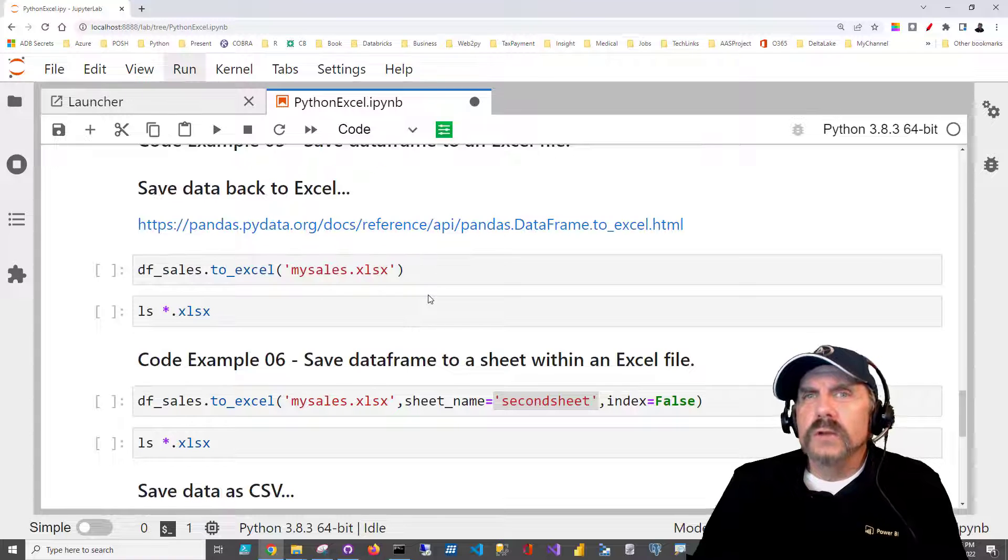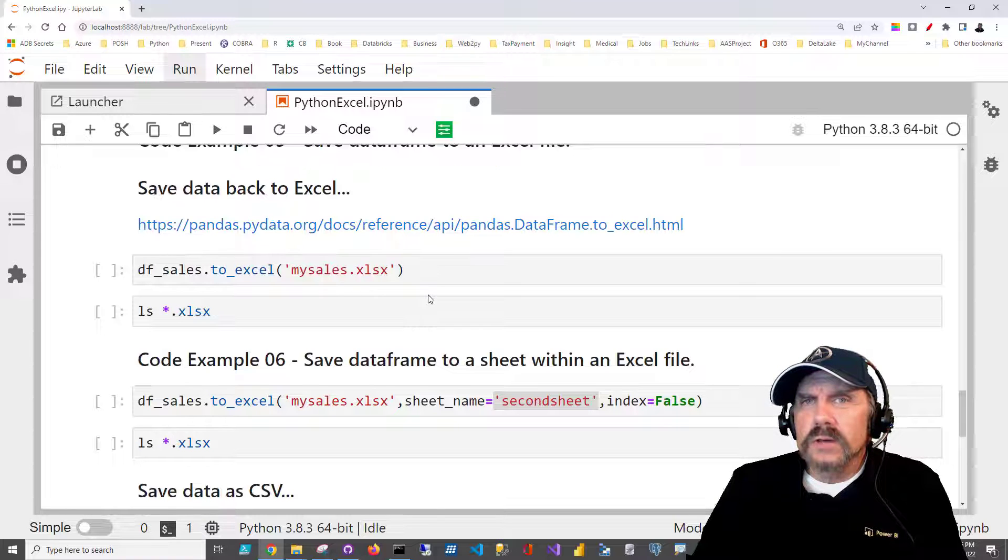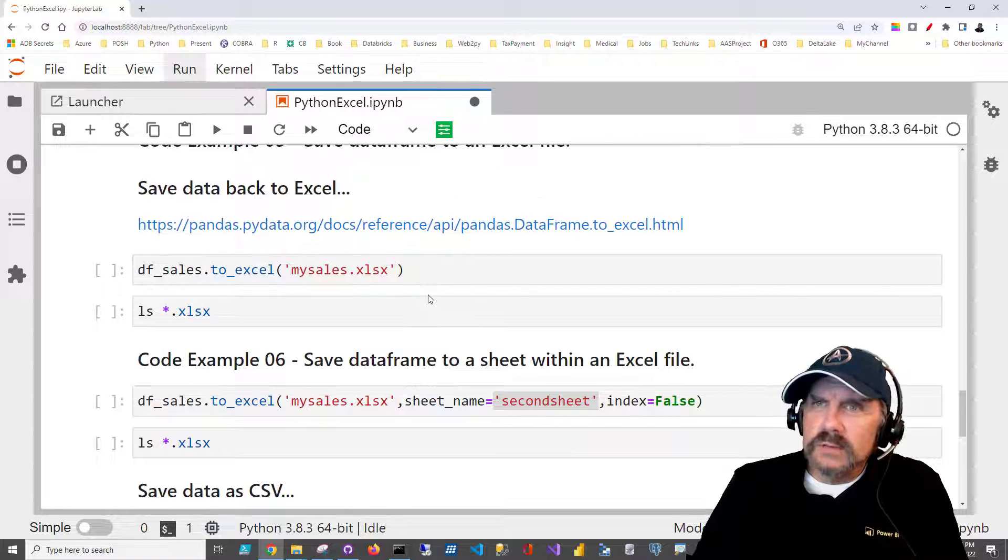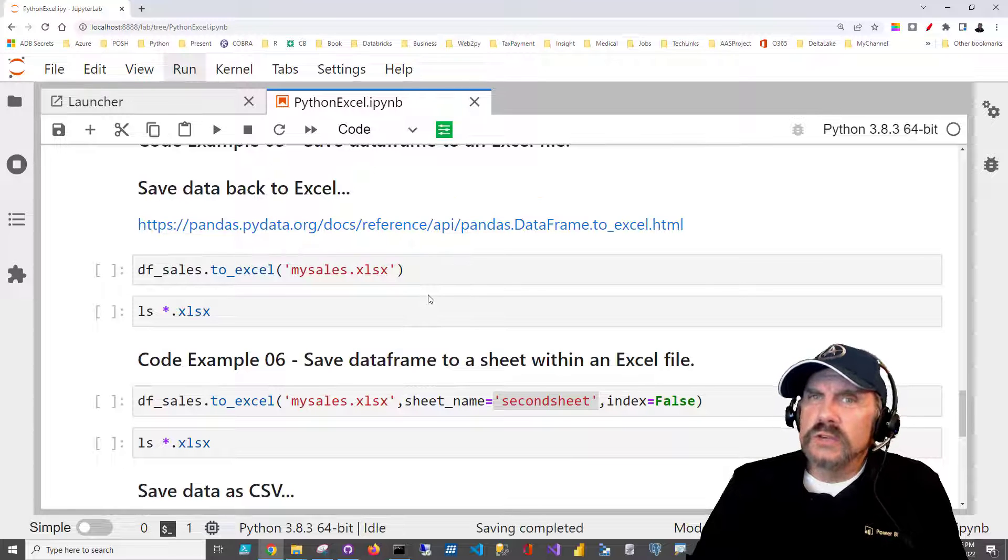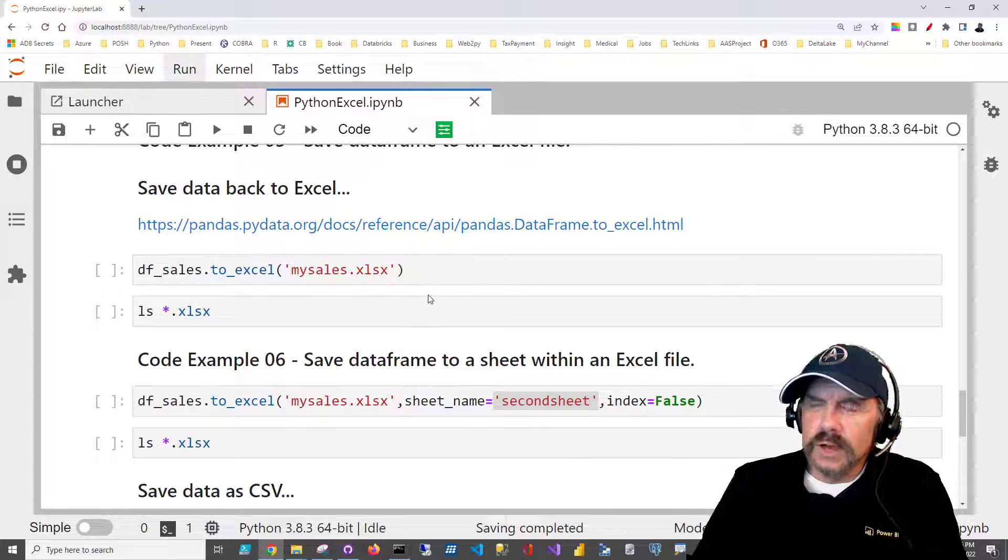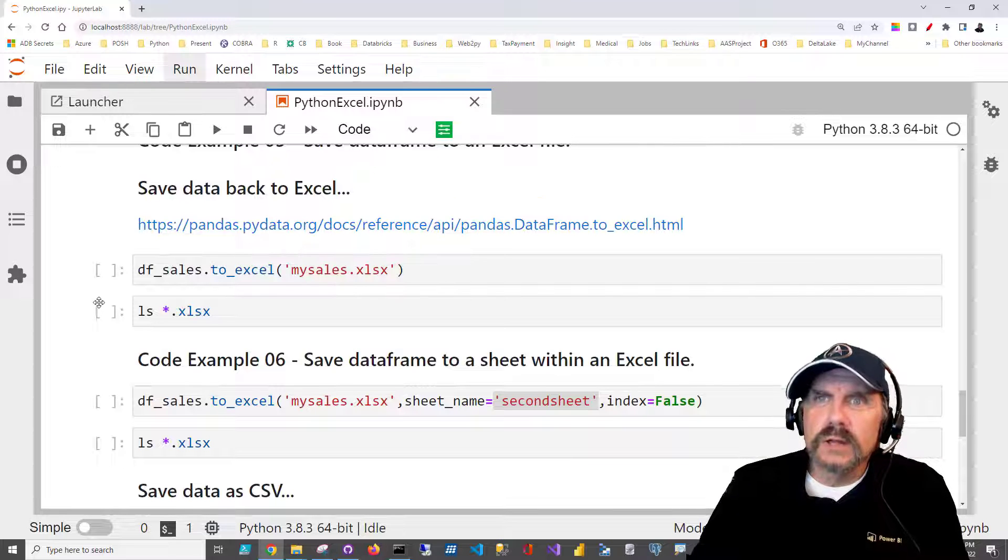So now you know how to read Excel files. You even know how to read them into a data frame. But what if you want to save them to a file, especially an Excel file? It's just pretty likely, right? Well, fortunately, all we have to do is use a method which hangs off of the data frame.